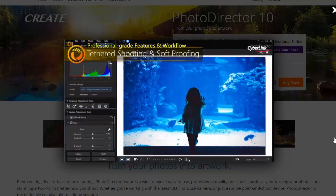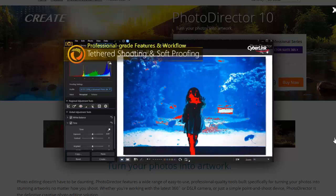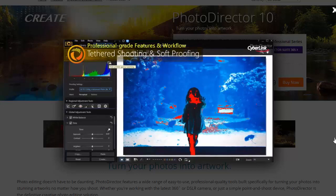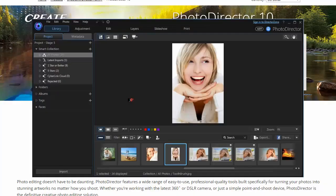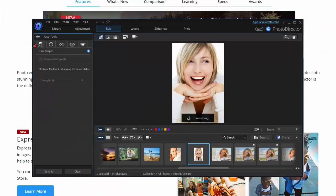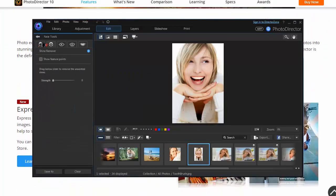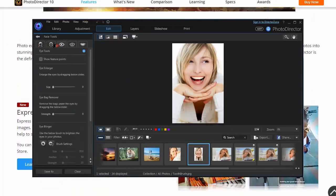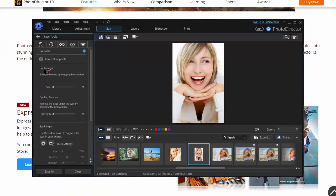We counted 42 presets in the program, but CyberLink also offers additional free presets on its website. So you'll have plenty of preset options at your fingertips.